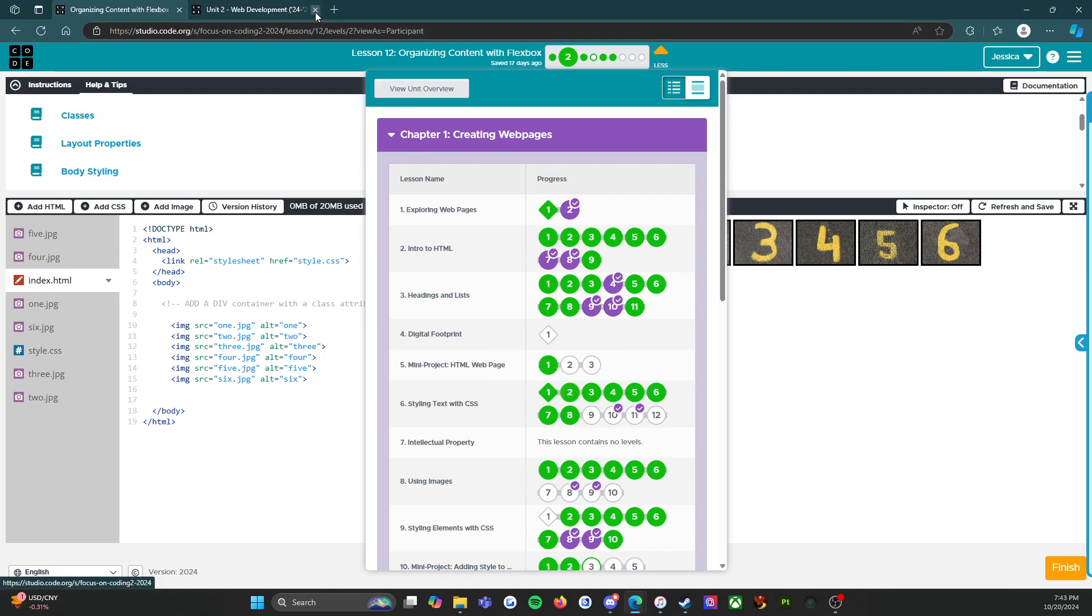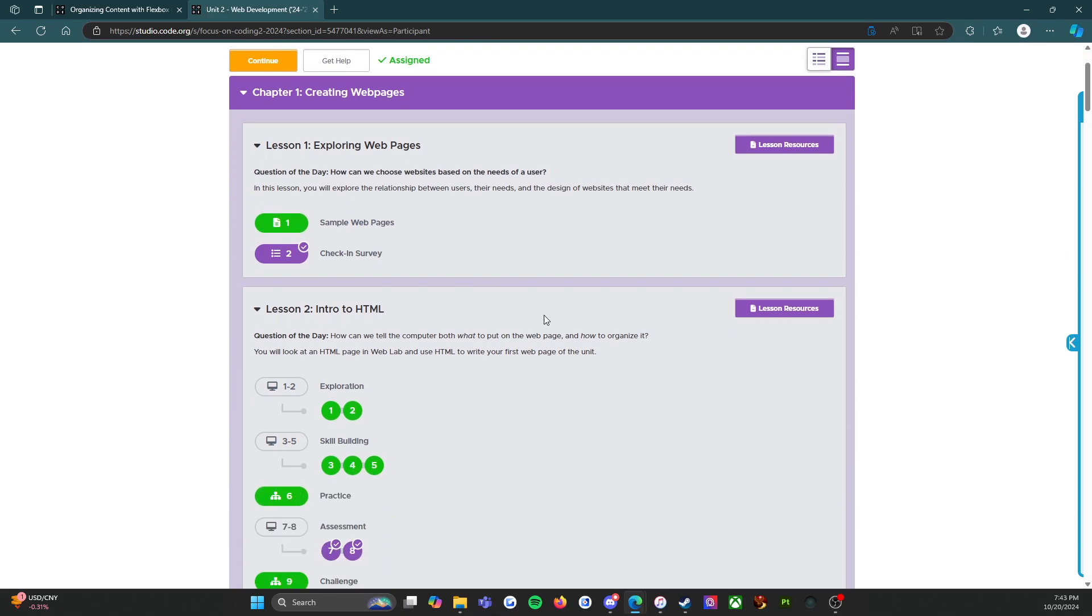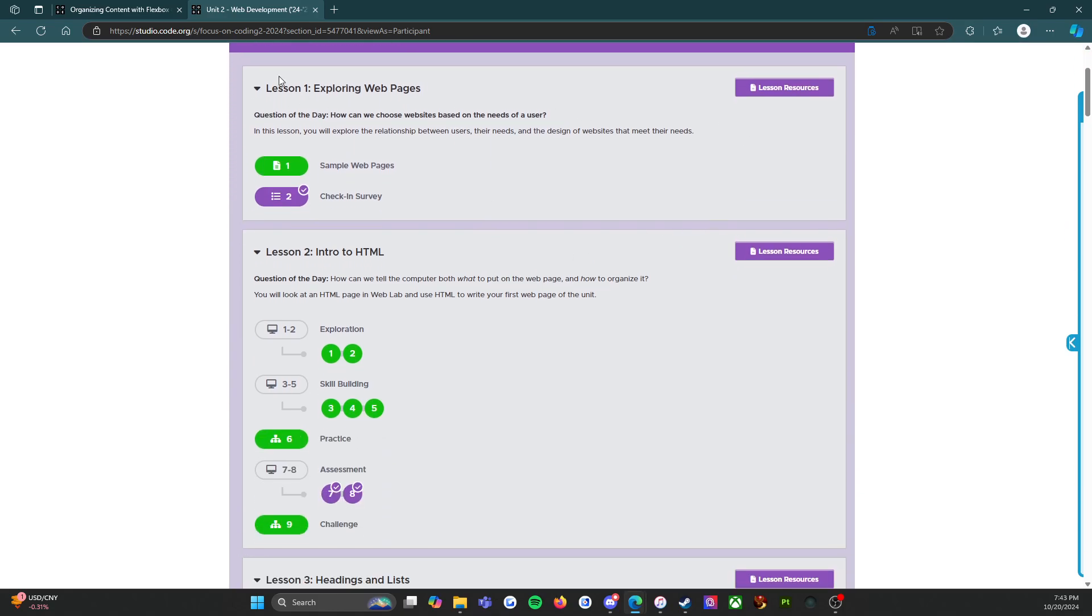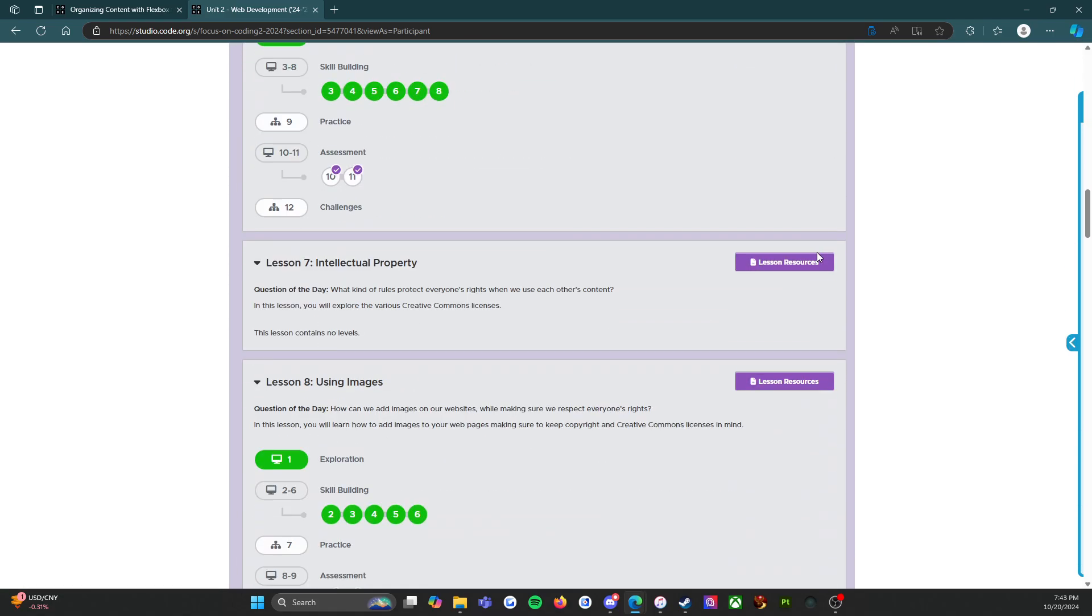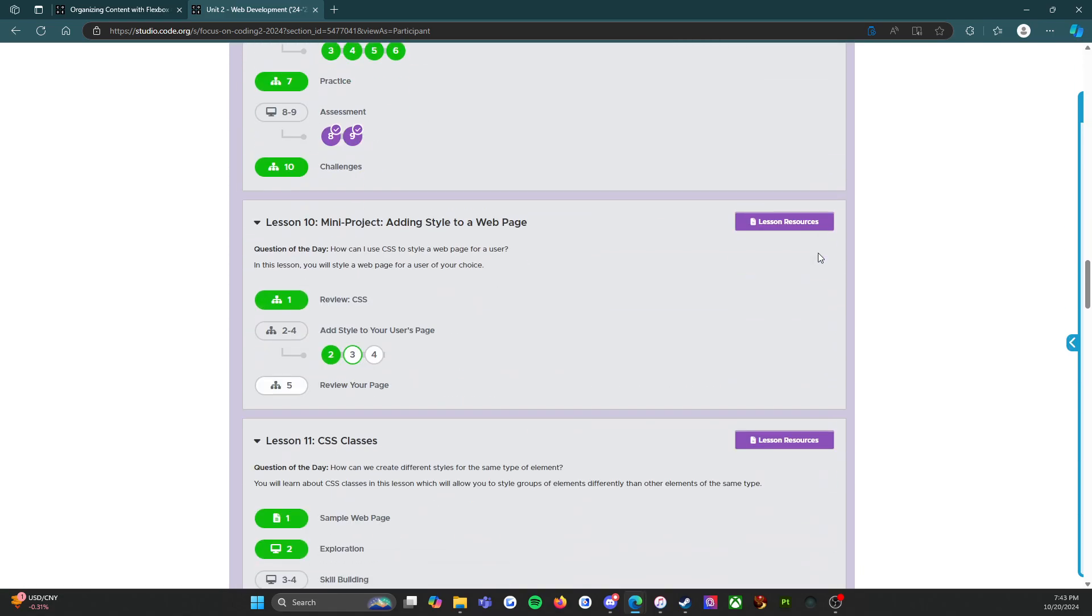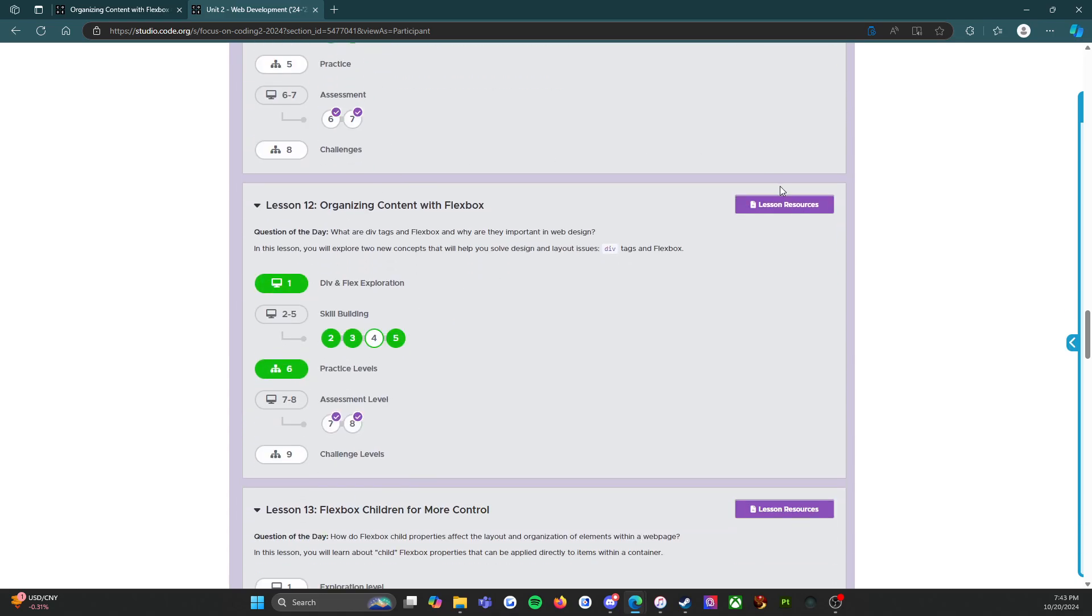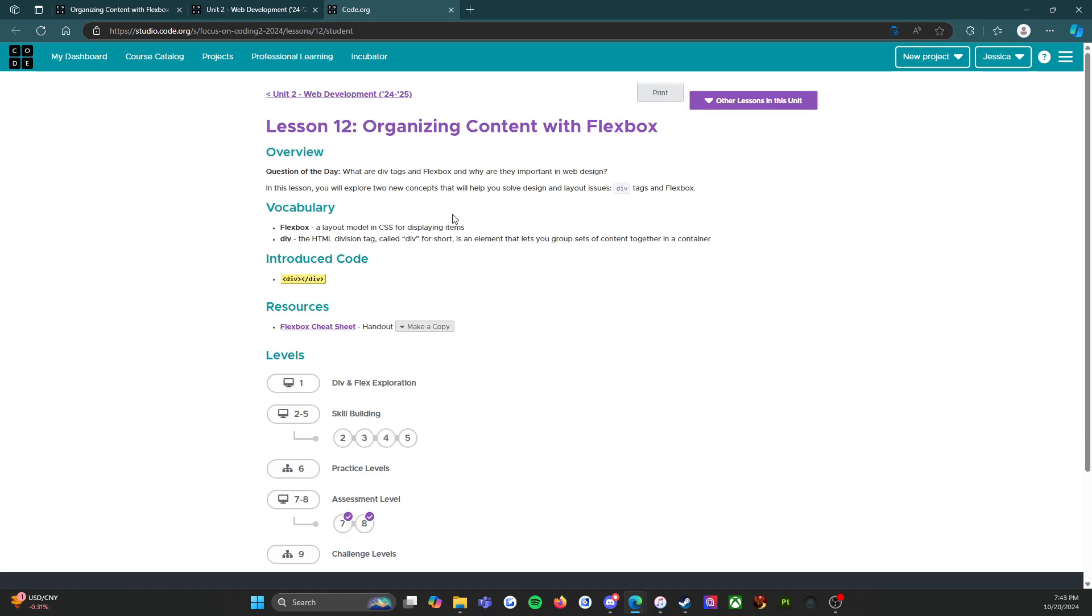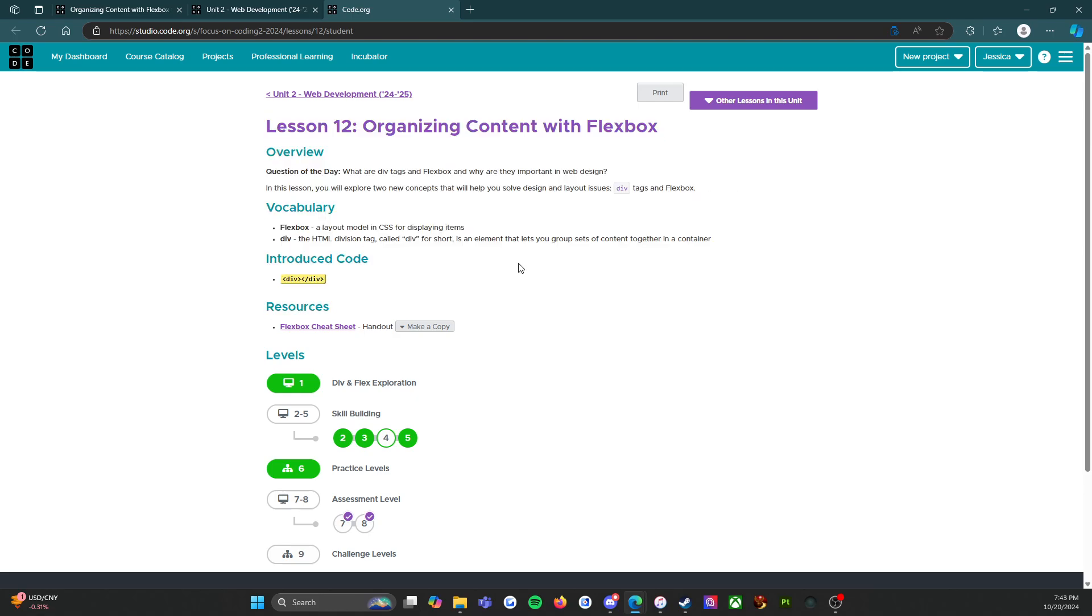Here's all the lessons and next to each lesson is a lesson resource. If I scroll down here and go to lesson 12 and click on lesson resources, it will open up specific information that will help me with this lesson. Vocabulary - what is a flexbox? Well, it's a layout model in CSS for displaying items.